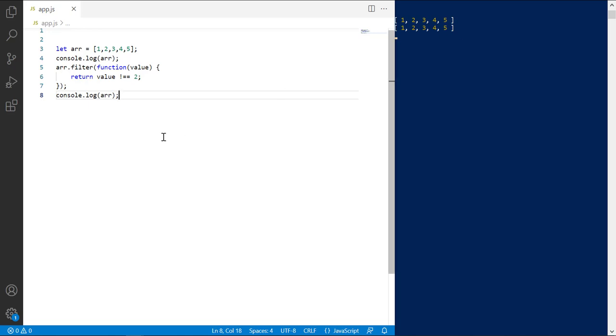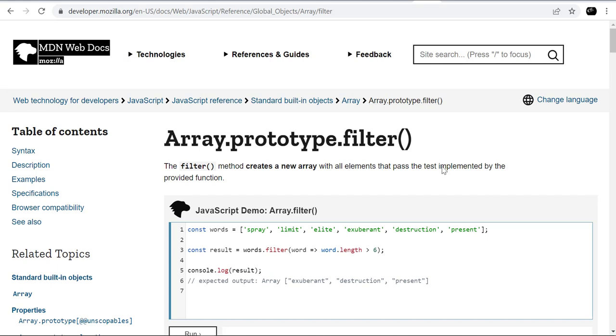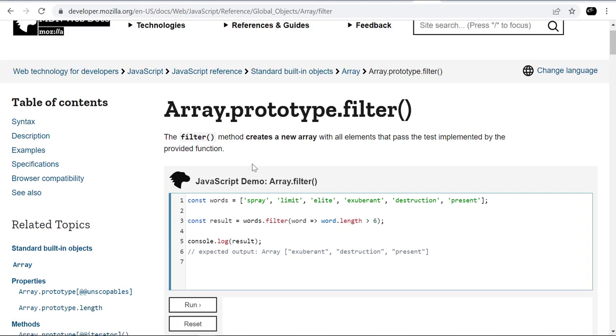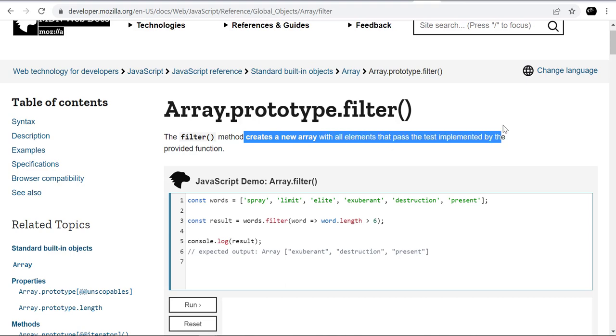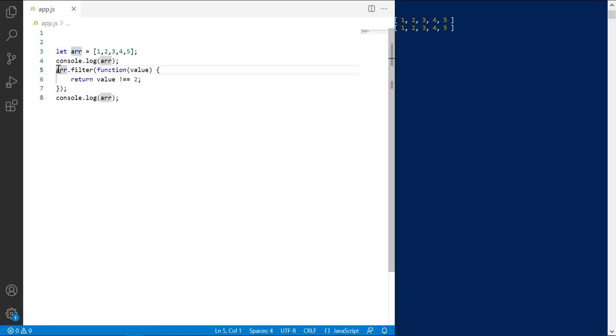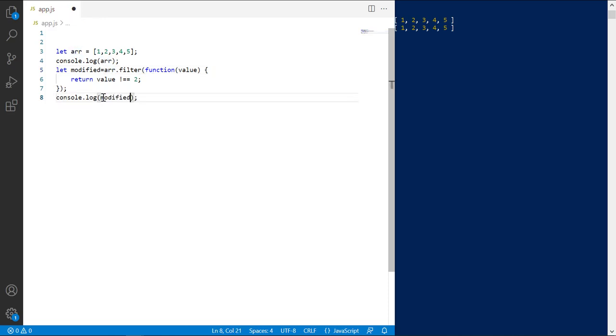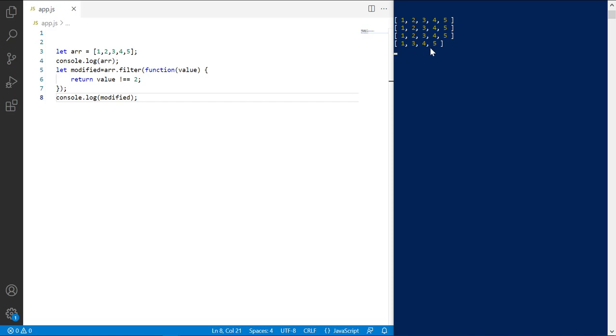If you look at the documentation of filter method, it says filter creates a new array. This means that the original array remains unchanged. Assign that result to a new variable and print it. Save. Look, it removed the element 2 from the array.